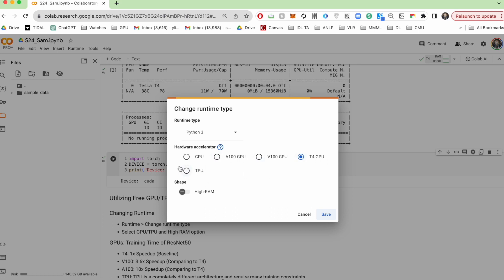TPU we won't be using as it is a completely different architecture. But with these GPUs, T4 you get for free, and if you subscribe to Colab Pro or Colab Pro Plus, you get access to these A100 and V100 GPUs.